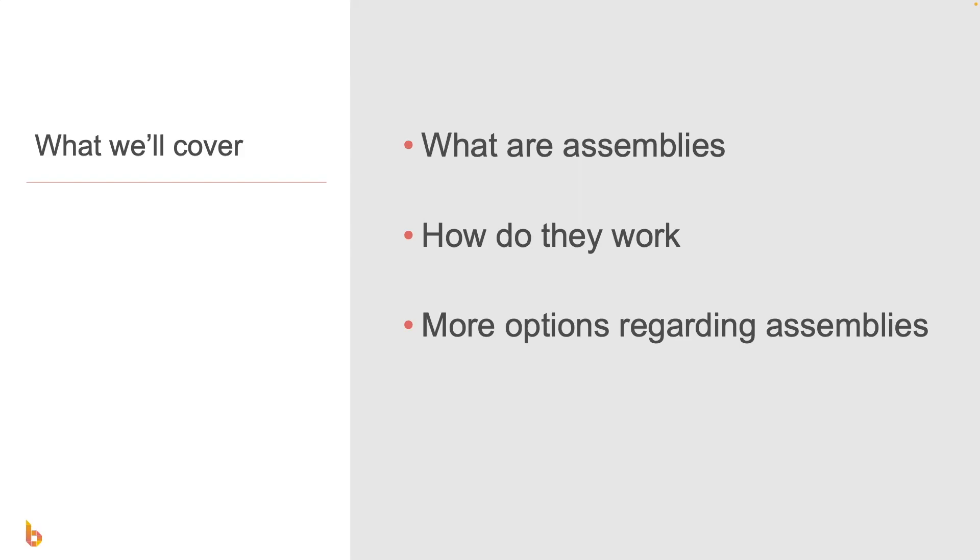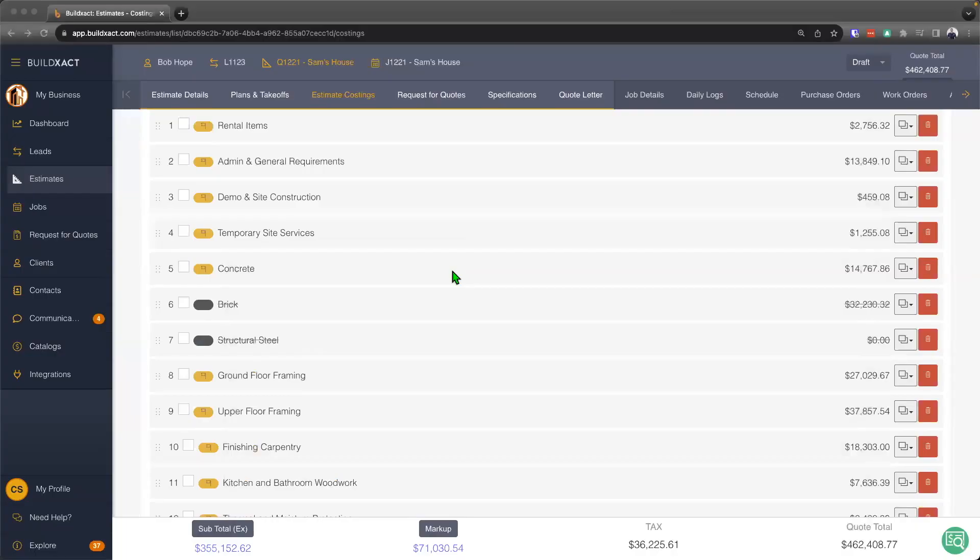And from there, we're going to discuss more options regarding assemblies. Now, to begin, we're going to start here in the estimate costings.